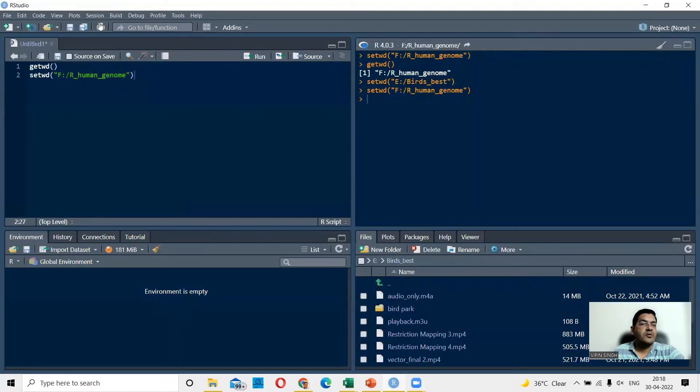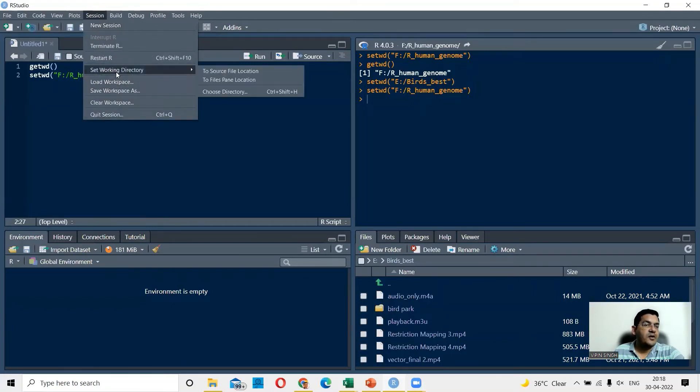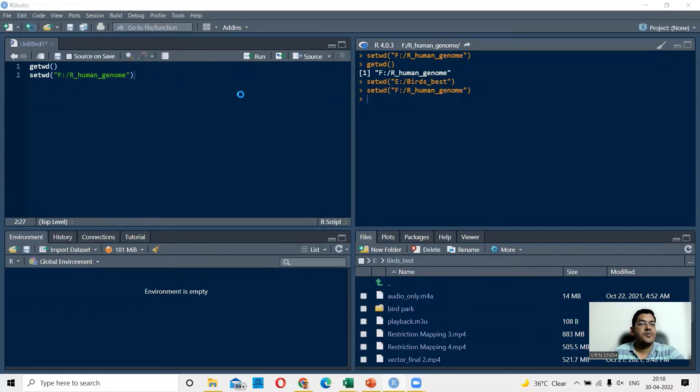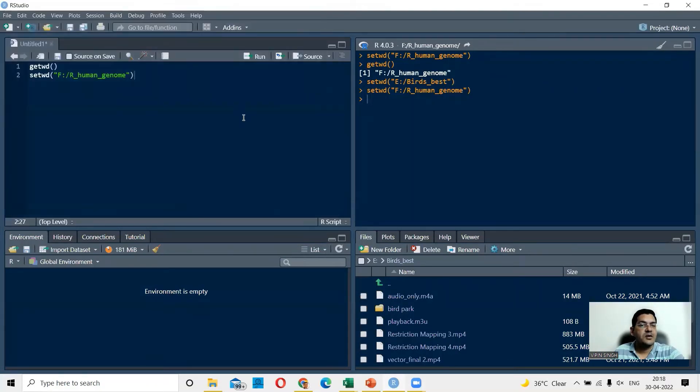Then what you can also do is define your working directory. So you could go to sessions and say set working directory and choose directly from here. And then of course, whichever directory you choose would be your working directory.